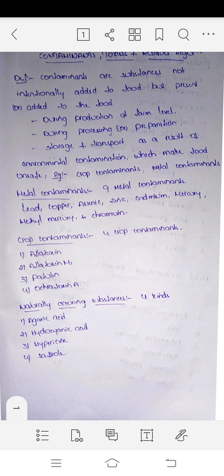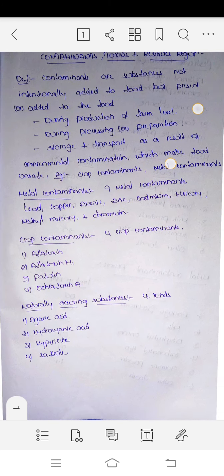Hi, now we have a topic about food standards, contaminants, toxins and residues. I have been discussing regulations and contaminants, toxins and residues in this class.